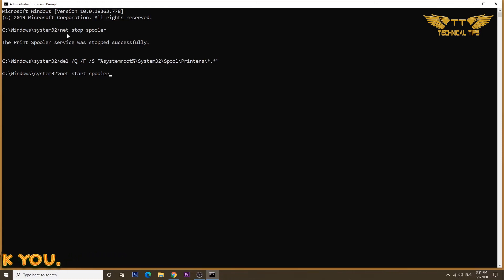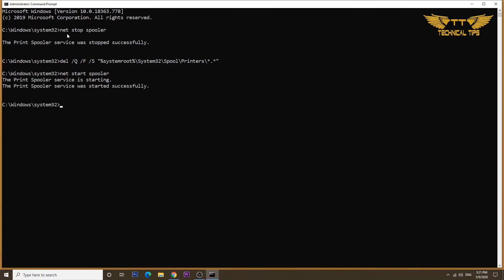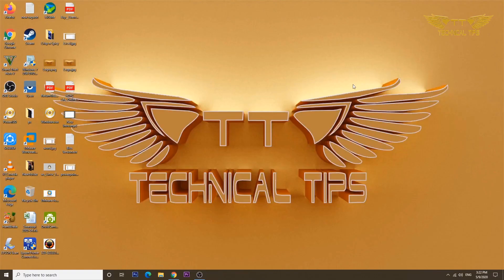Once you have the command pasted, press Enter. Once you get the results you see in this command prompt window, that means it is done. You can close the command prompt and now you can print just fine. There should not be any problem.